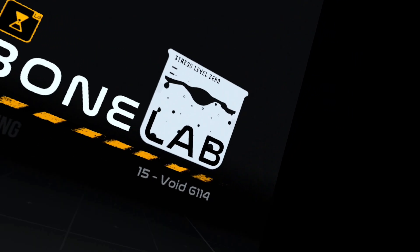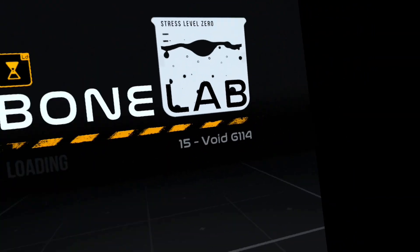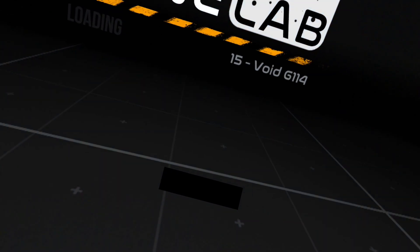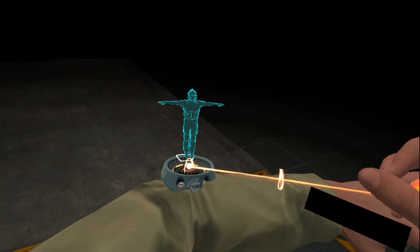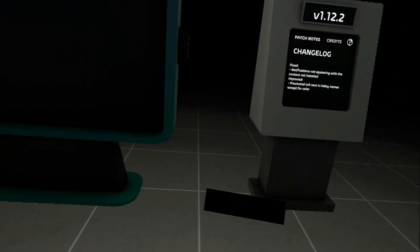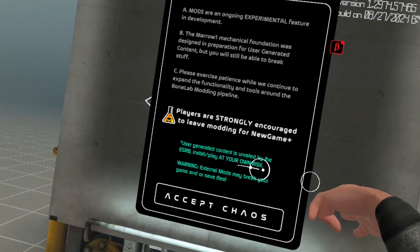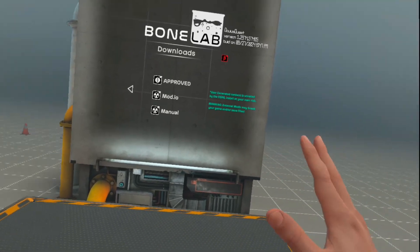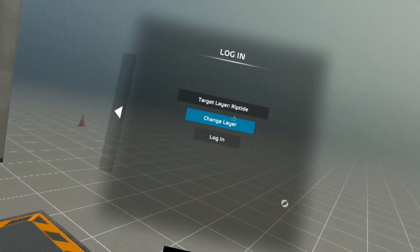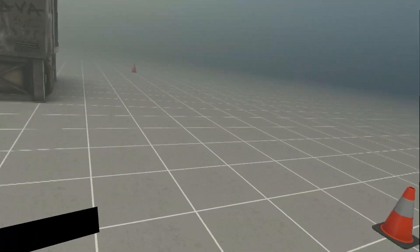Let it load - it's going to say Loading Shader Cache. Once you're done with that it's going to say Void G114. If the machines don't appear, it's okay - you can fix this. You probably need to reconnect to mod.io. Once you reconnect to mod.io, click open, click on Fusion, it's going to say Download Fusion. Once it downloads you're going to see it, and it's only going to say Proxy CNBR and won't say Change Layer.